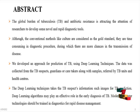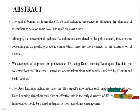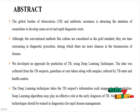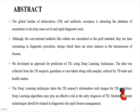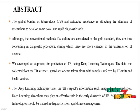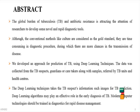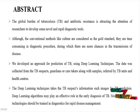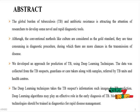The deep learning technique takes the tuberculosis suspects information such as images for tuberculosis prediction. Deep learning algorithms may play an effective role in the earlier diagnosis of tuberculosis. Modern computer technology should be trained in diagnostics for rapid disease management.